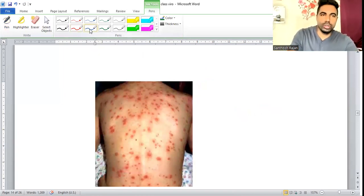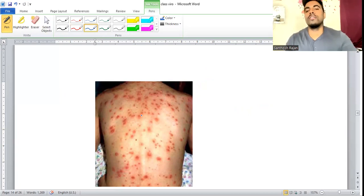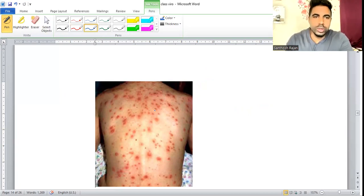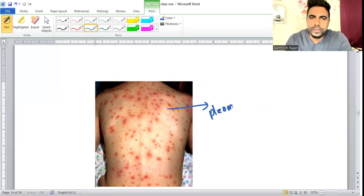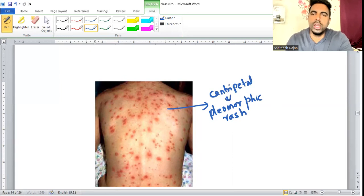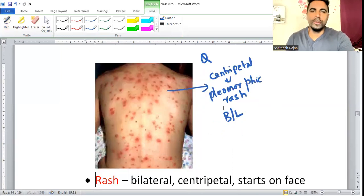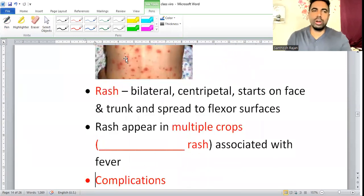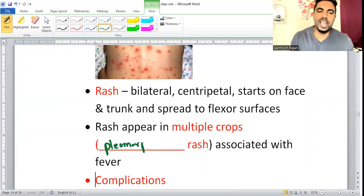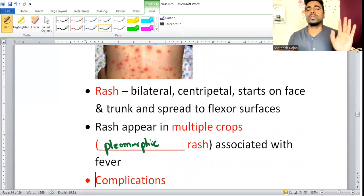Chickenpox rash is described as pleomorphic — multiple crop types simultaneously. It is centripetal (face → trunk → limbs, flexor parts) and bilateral. This is an important exam distinction: bilateral and centripetal for chickenpox, versus unilateral single-dermatome for shingles.